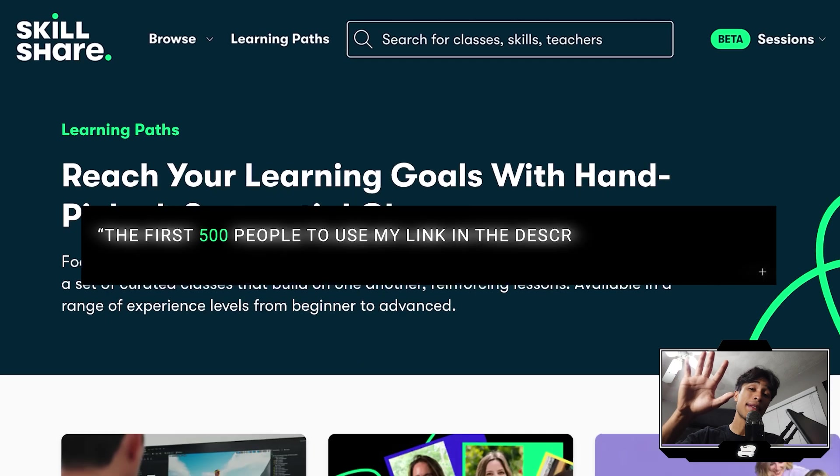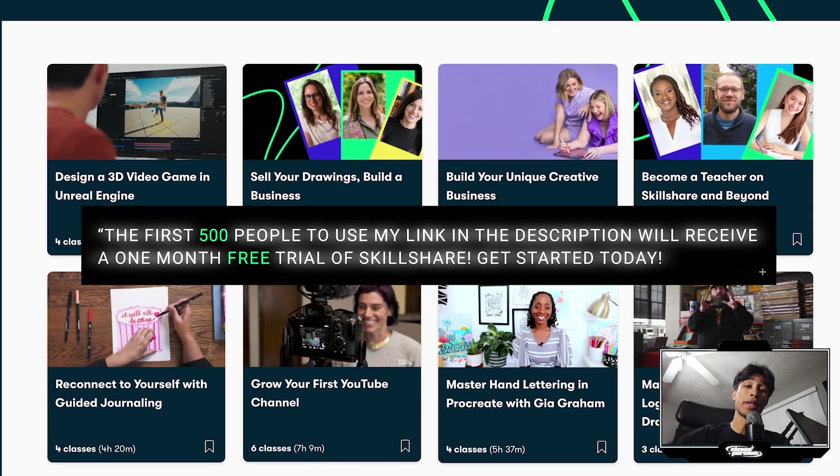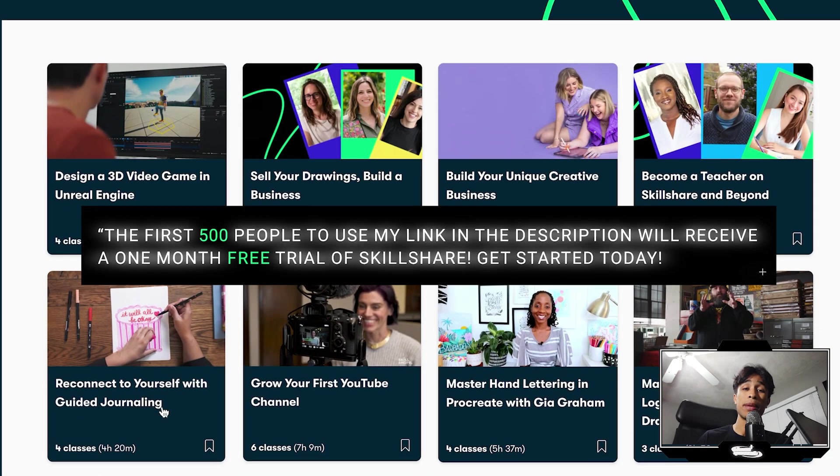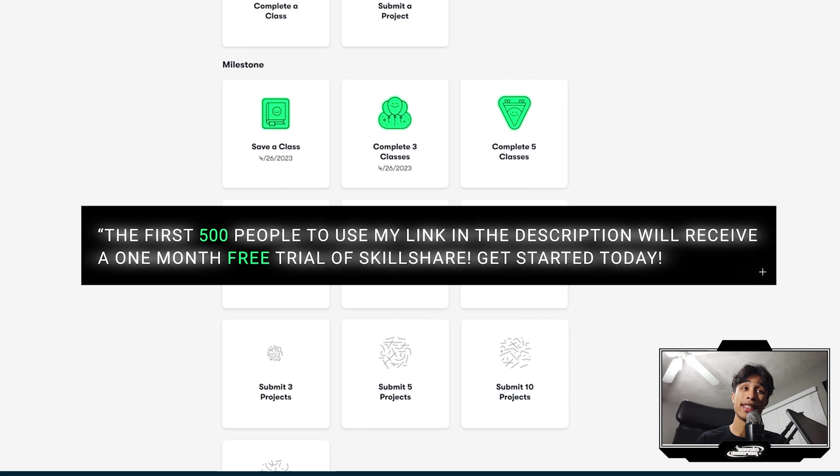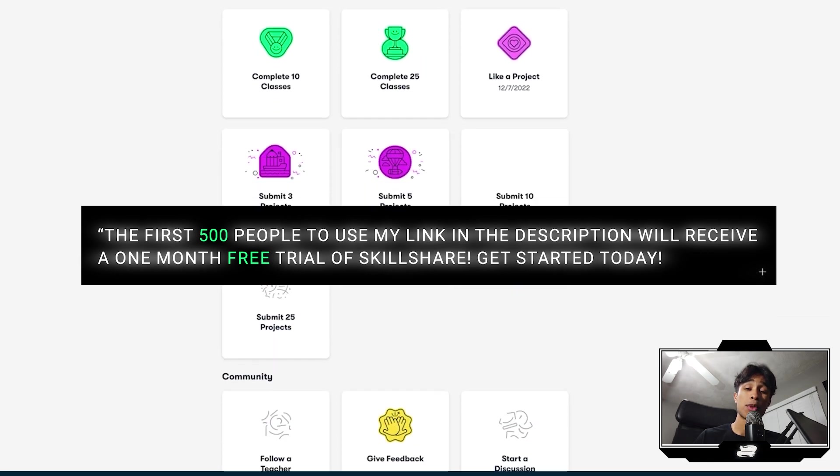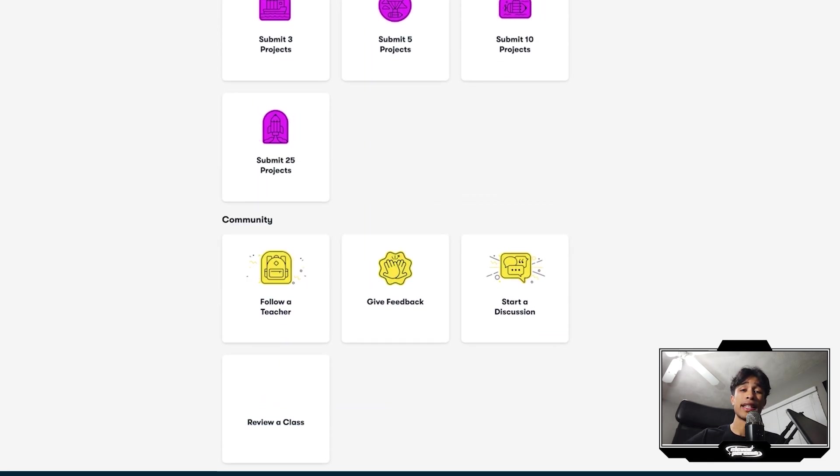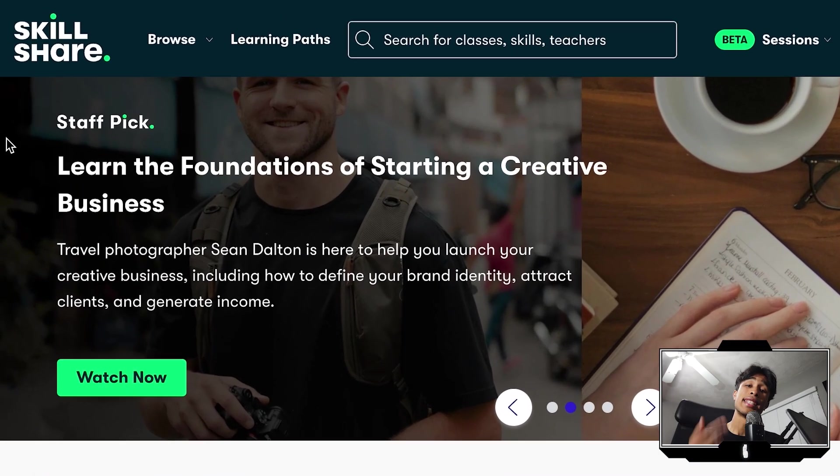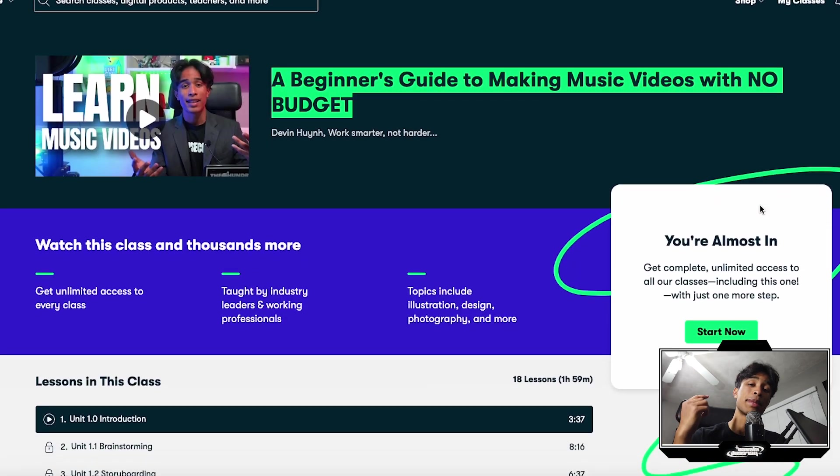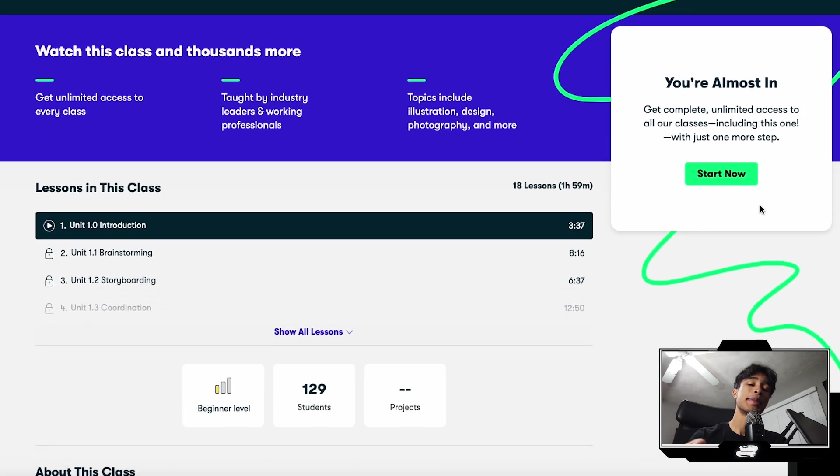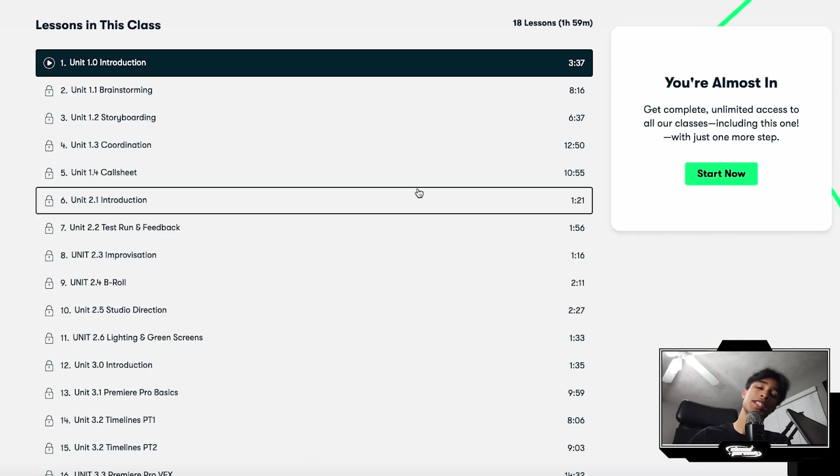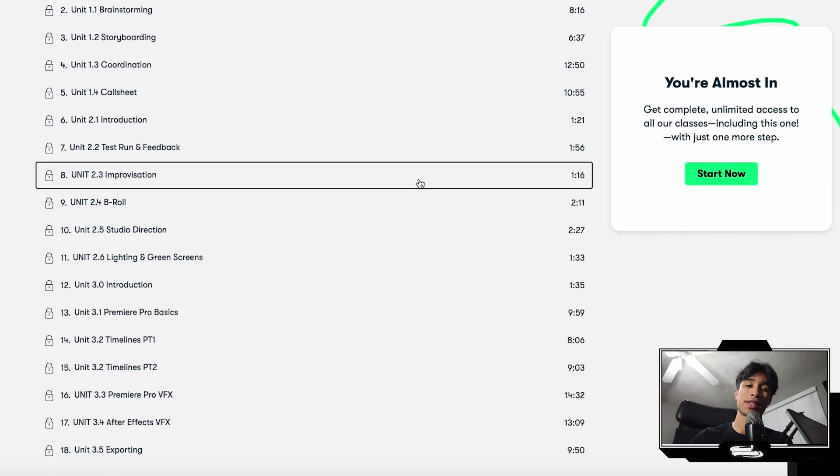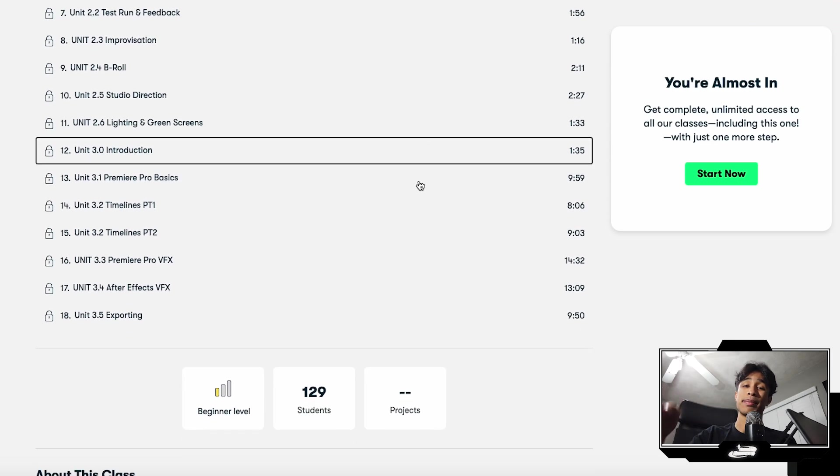So if you're interested, the first 500 people who use the link below will get a free one month trial of Skillshare. Once again, completely for free. So whether you want to keep learning more about Premiere Pro, video editing, or just another topic in general, Skillshare is definitely the route to go. With it, you can check out a beginner's guide to shooting music videos with no budget and a bunch more other crazy courses. Now let's get to the next Premiere Pro tip.